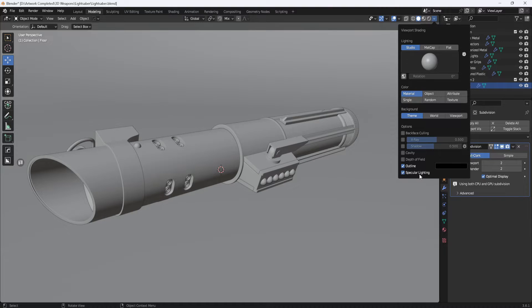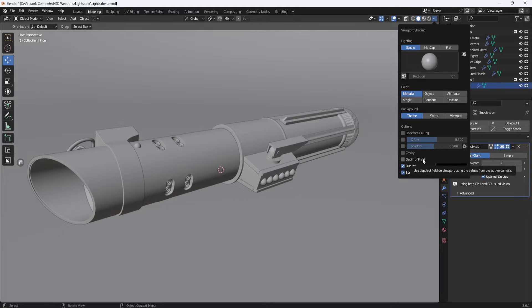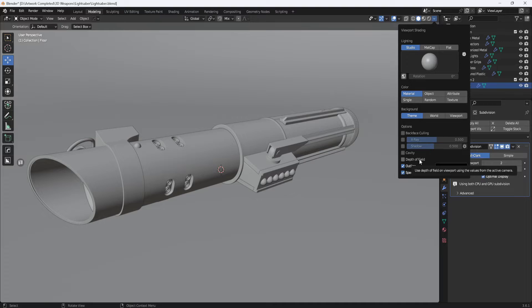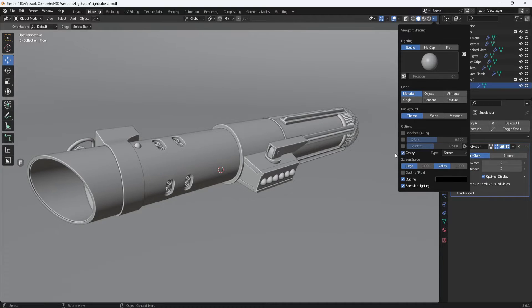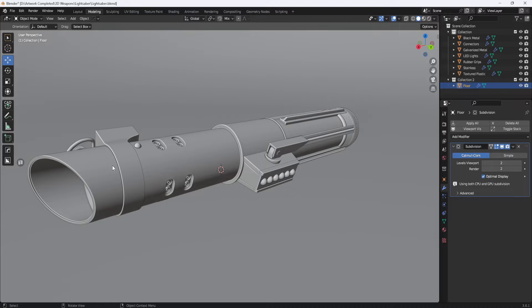I leave specular lighting enabled and depth of field I've never used it. You'd have to set up a camera for that, but I like to keep it simple for these viewport renders. Next, I enable cavity. And when I turn it on, you'll see I get these highlights on all the edges of the model.